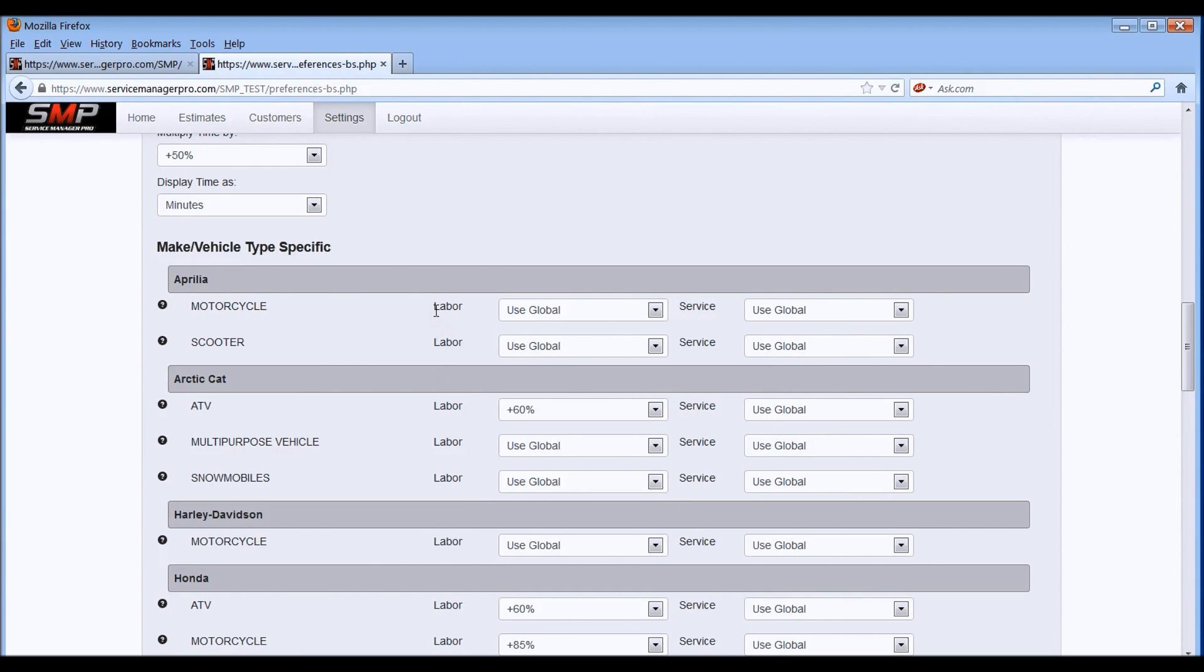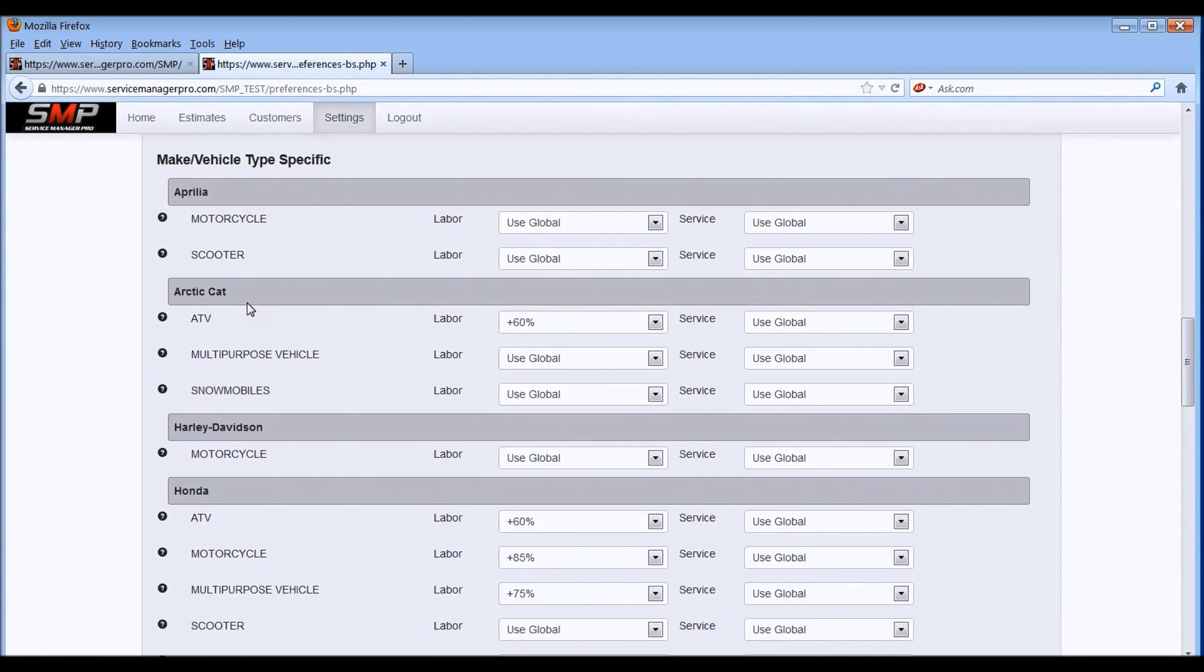So if we look here at Aprilia, you've got motorcycles and scooters, Articat, ATV, multi-purpose vehicles or side-by-sides, and snowmobiles.